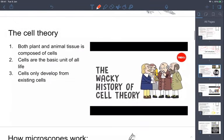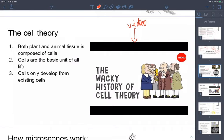In the linked PowerPoint, accessible via the video description, there are links to videos you might find interesting, including one that overviews the main discoveries of cell theory. The cell theory has three parts you need to know: first, plant and animal tissue is composed of cells; second, cells are the basic unit of all life; and third, cells form from pre-existing cells.